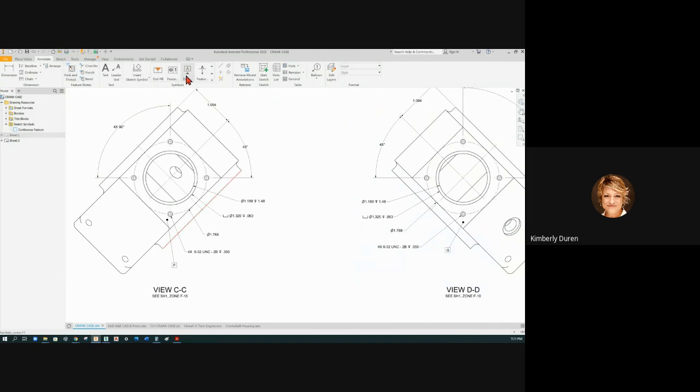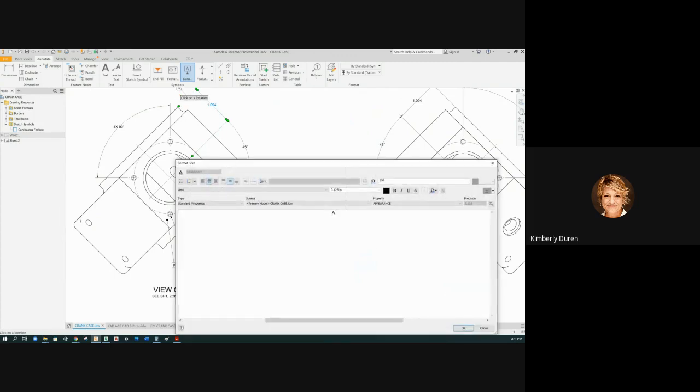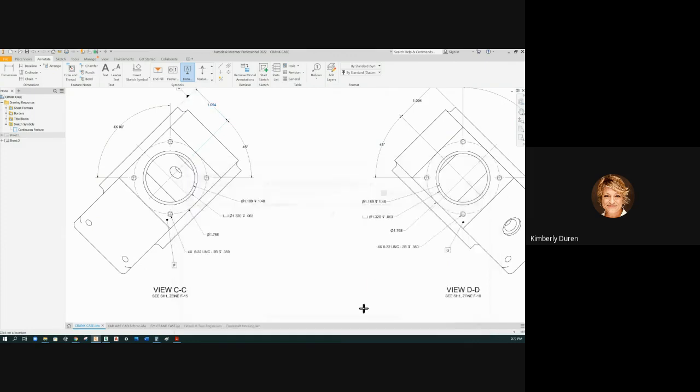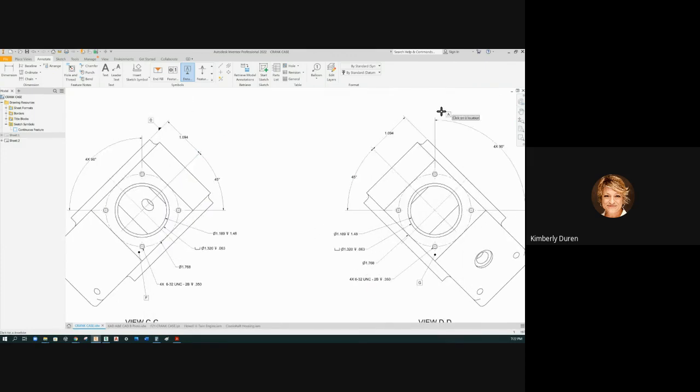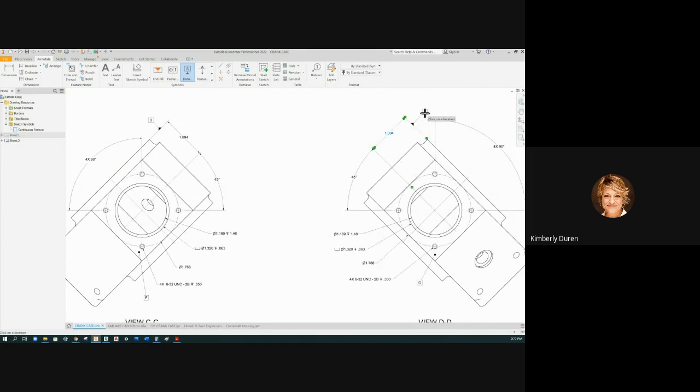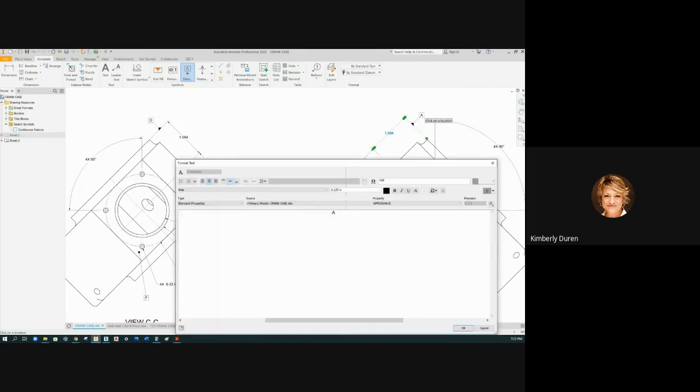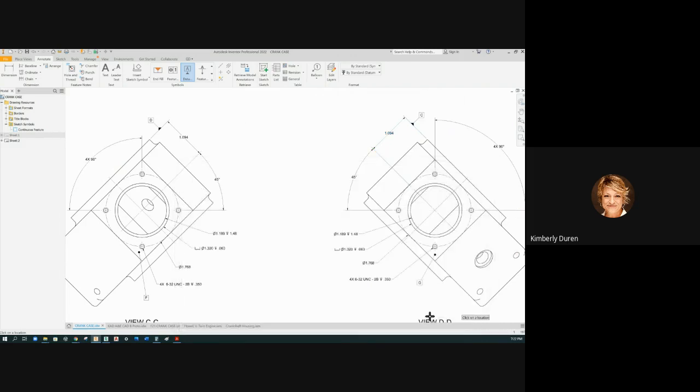So we're going to put datum D in here. And guess what the other side is going to be? This one will be C. And datum E is the center bore.